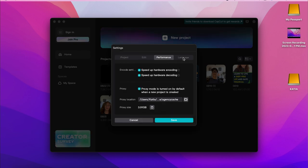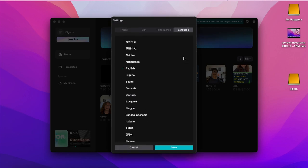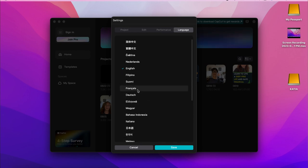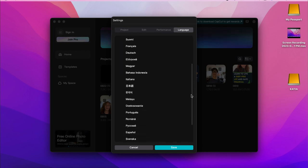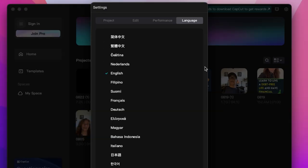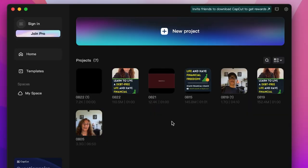You can also change the language — we're doing this in English, but if your primary language is French, for example, you can change it here. This software is available in quite a lot of languages. When you're done, press Save.